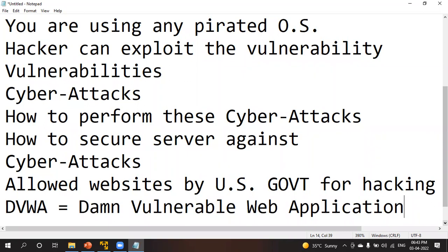You might ask: why learn cyber attacks if we want to become a cyber security expert? If you know how an attacker performs the attack, then only you can understand how to secure your server, your network, your company against the cyber attack. So first you must understand how to perform the attack, then only you can understand how to secure your operating system and server.